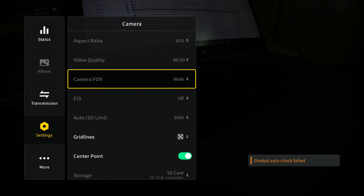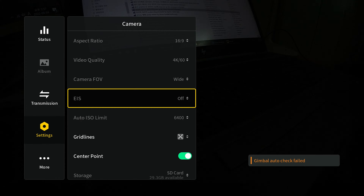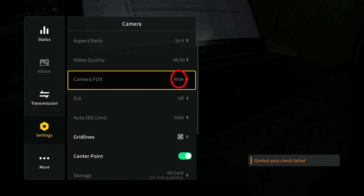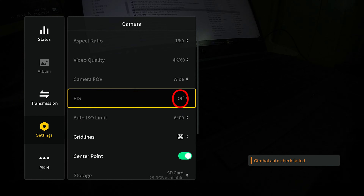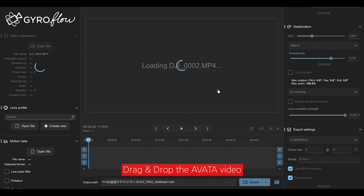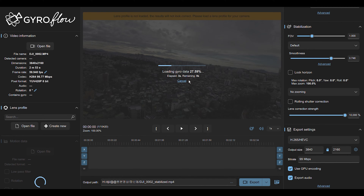Wide에 EIS는 Off, 이거 꼭 중요합니다. Wide + EIS Off로 되어 있어야지만 자이로값이 들어옵니다. 이렇게 Wide로 찍은 영상을 드래그 앤 드롭으로 넣어주시기만 하면 됩니다. 그럼 이렇게 쭉 불러들여오죠. 그러면 자동으로 왼쪽에 파일명이 표시되고, 60fps로 찍혔고, 8비트 색감 깊이도 확인할 수 있습니다.